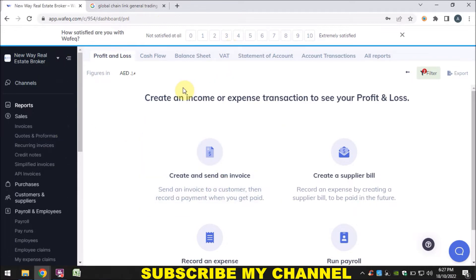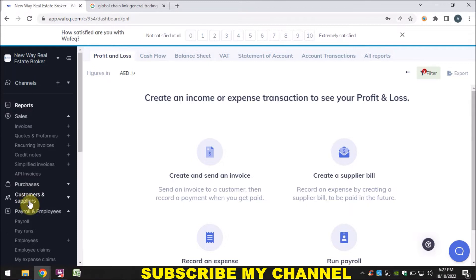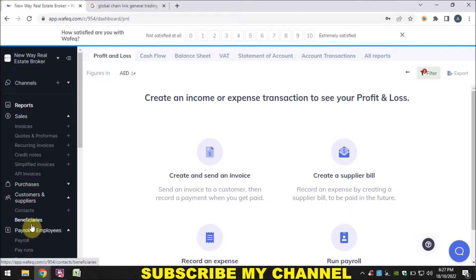On the dashboard, you can see on the left side there is a report, sale, and then purchase. Below the purchase, you can see a section named customer and supplier. When you click on it, you will see two options: one is contacts and the other one is beneficiary. Contacts we will use for uploading customer and supplier details, and beneficiary is used if you need to update bank details.